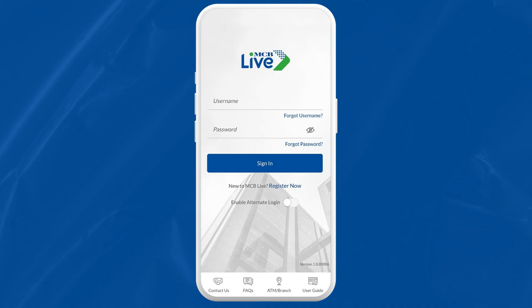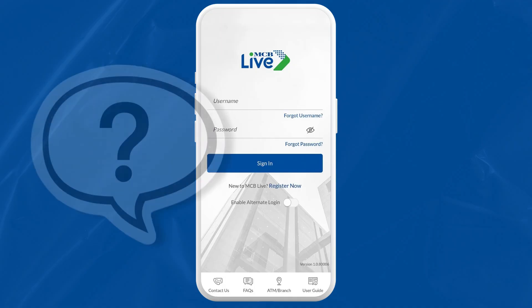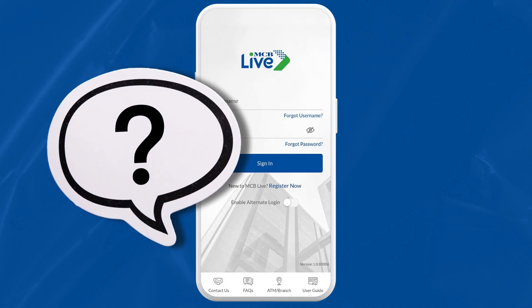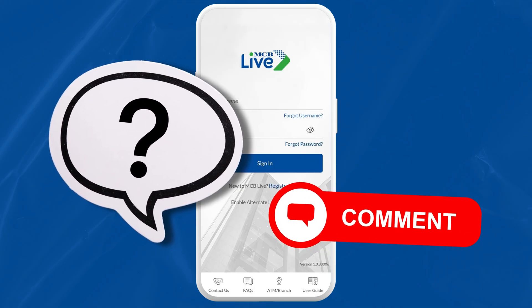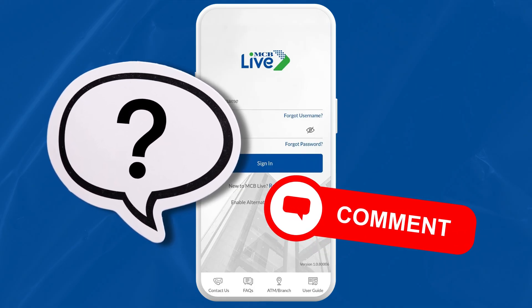And there you have it. You have downloaded the MCB Live app and are ready to experience mobile banking at its finest. If you have already downloaded the old MCB Mobile Banking app, remember to uninstall it and switch to MCB Live for the latest features and security updates. For any questions about using the MCB Live app, leave a comment below and I'll try my best to help you guys.